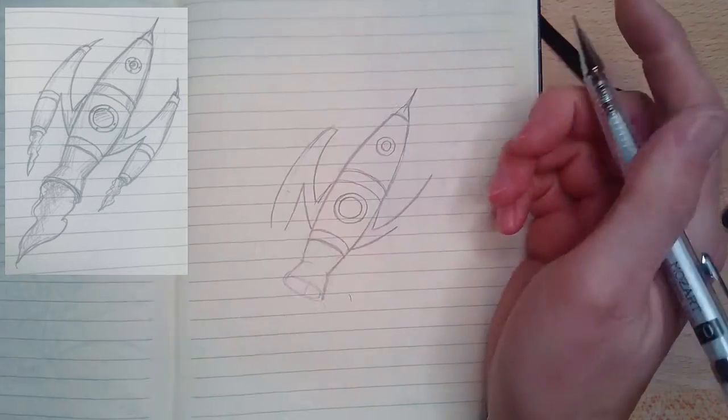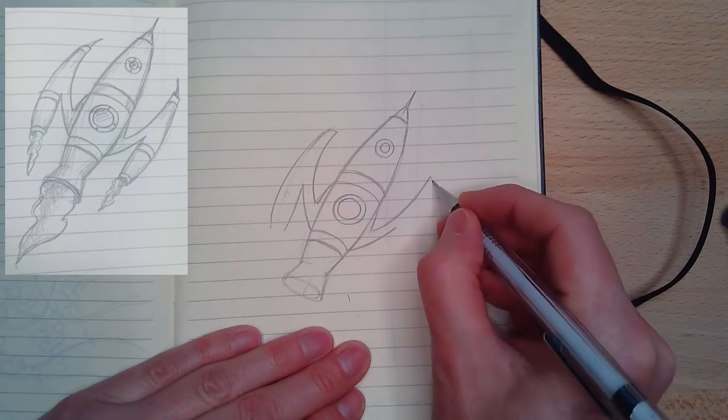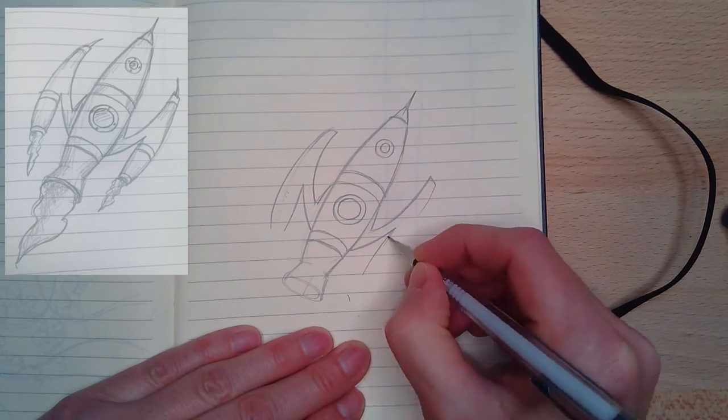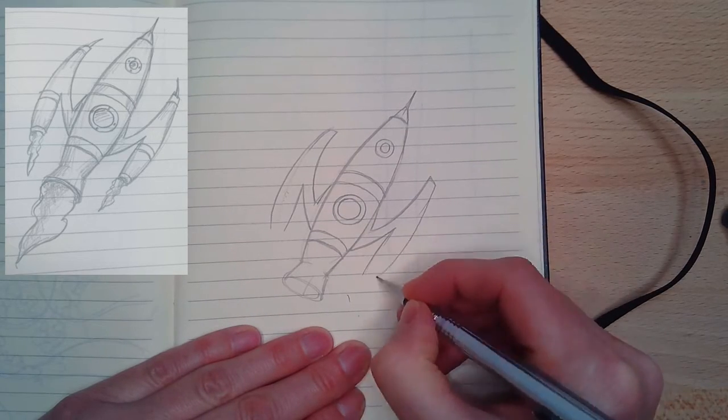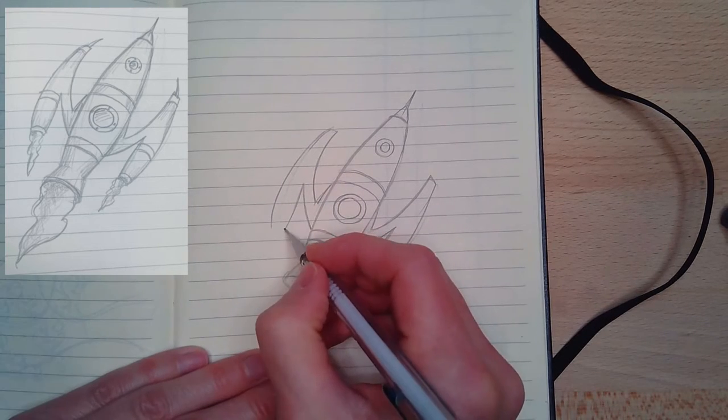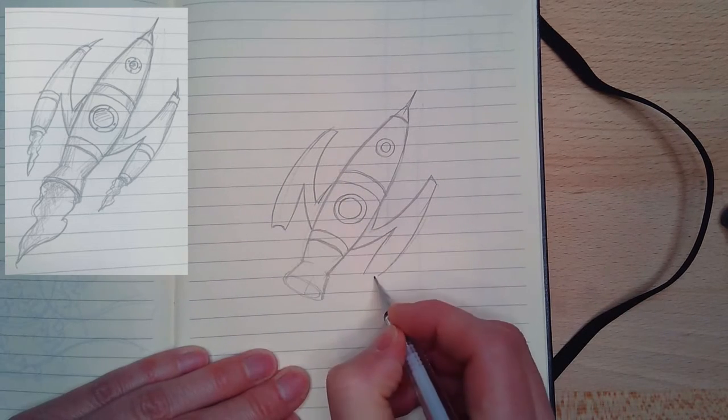What I'm looking for is negative space. Where I start on the rocket, you want to make sure you start each side the same. The negative space between the wing and the bottom of the rocket really helps get the angle correct.